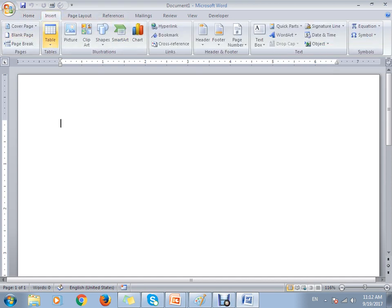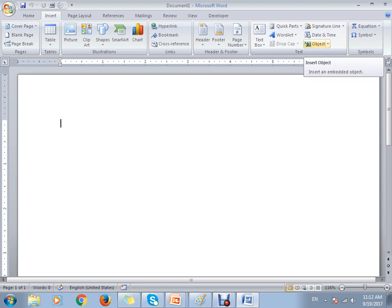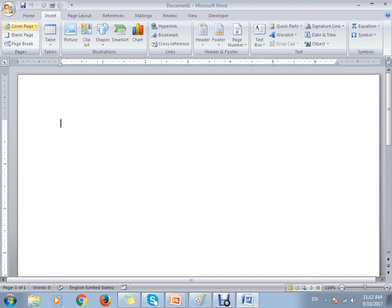Under Insert, if you want to insert shapes, tables, or illustrations, you can do that here. If you want to add links, bookmarks, cross-references, headers, footers, page numbers, text boxes, or WordArt — all related to text formatting — you can use Insert. You can also insert objects, add a signature line, date and time, symbols, cover pages, blank pages, and page breaks.